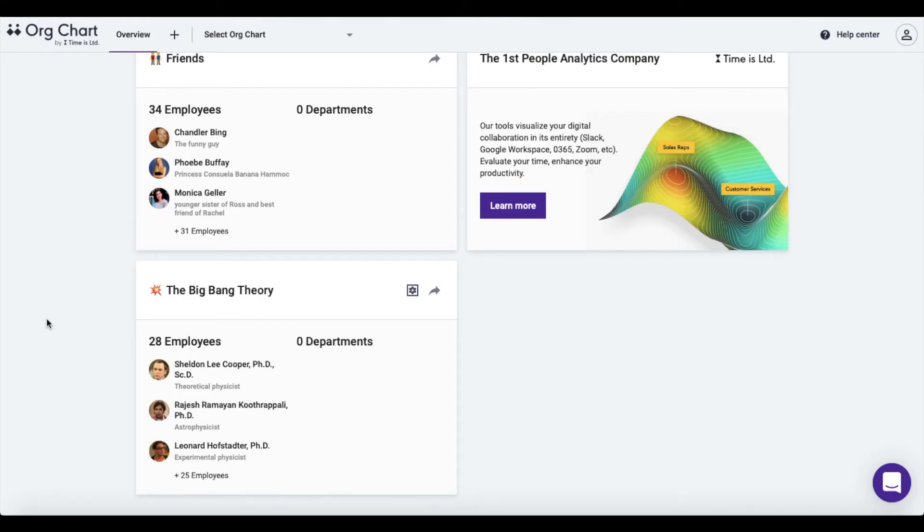Hi, I'm Anna from Time is Limited and I will show you how to create a copy of your org chart.